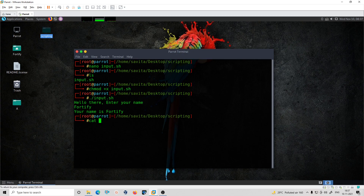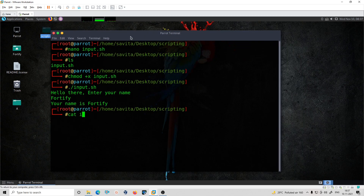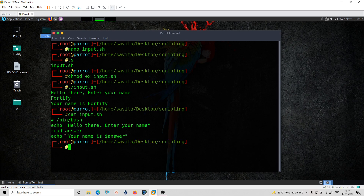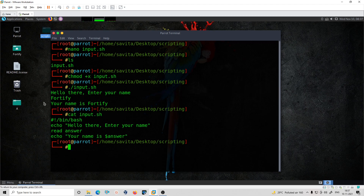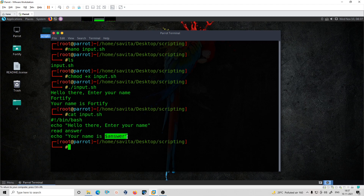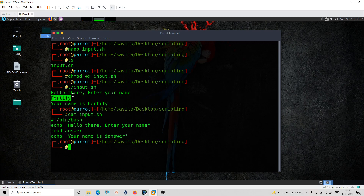So for this program, what we did is we used read. Let me explain: we printed a message 'hello there, enter your name', then it waited for the input. Whatever value the user typed, it was stored and then printed. This is all possible with the help of only the read command. That was the first script.